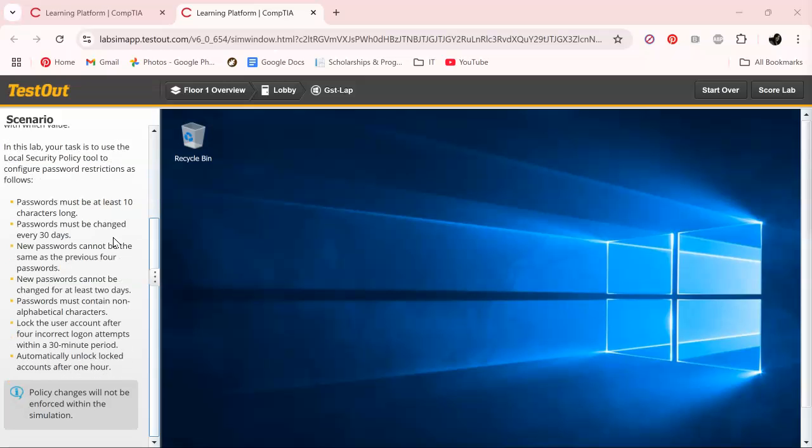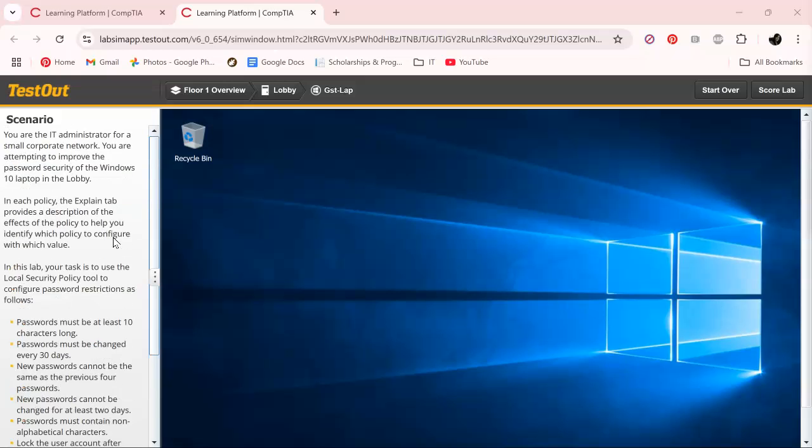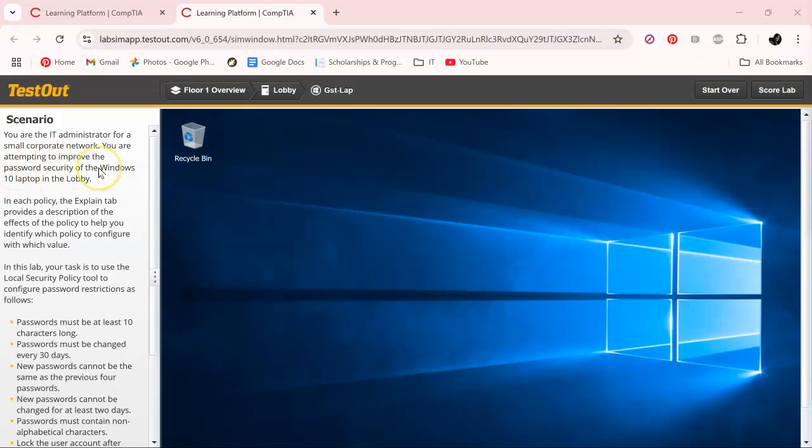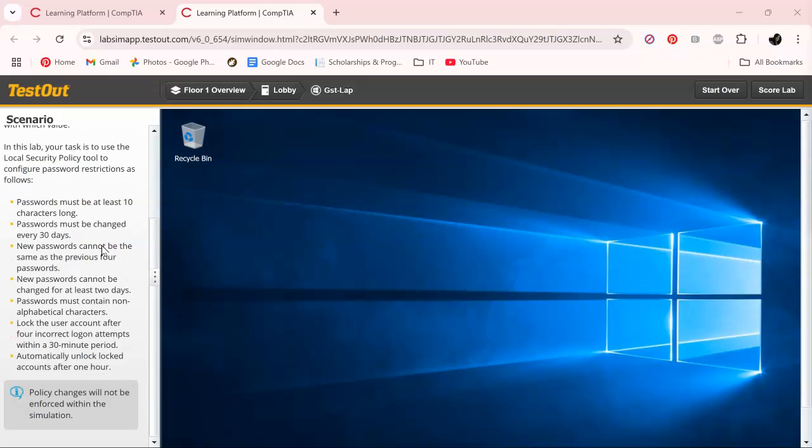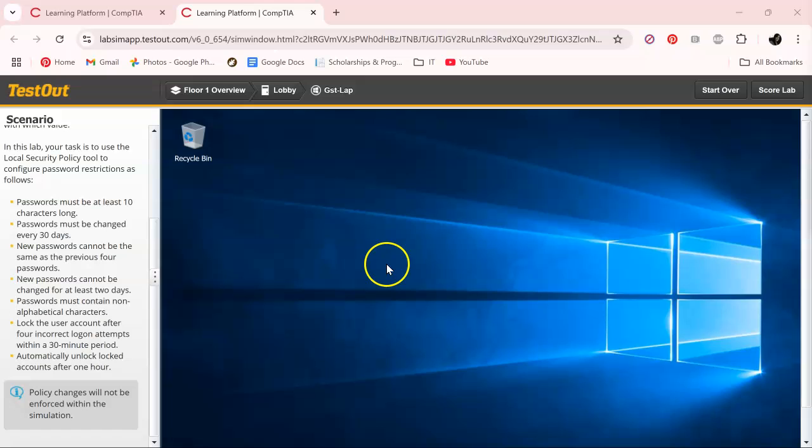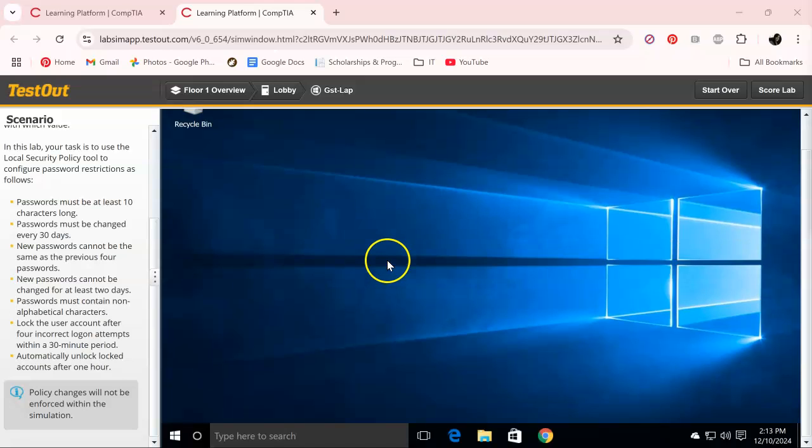It basically wants us to improve the password security of the Windows 10 laptop in the lobby, which we are already there. This is our task: passwords must be at least 10 characters long.